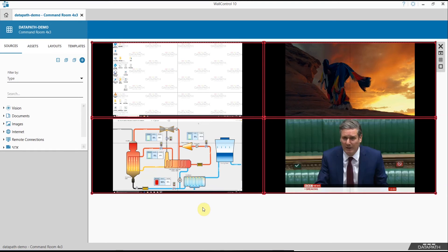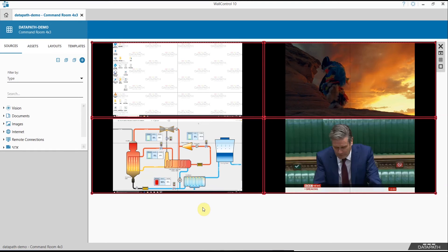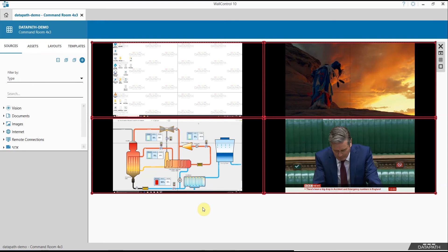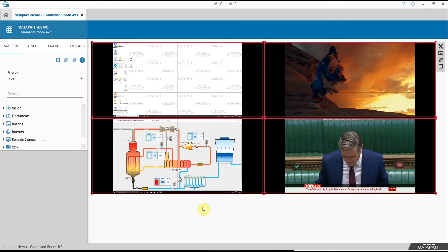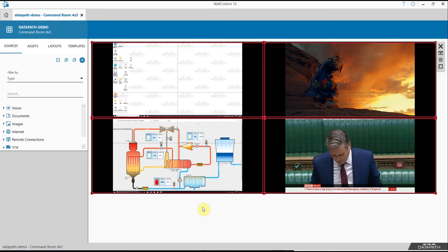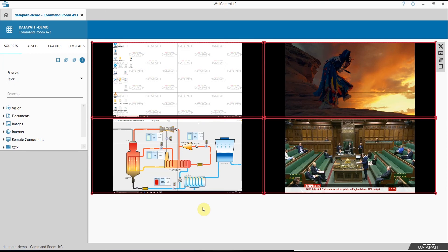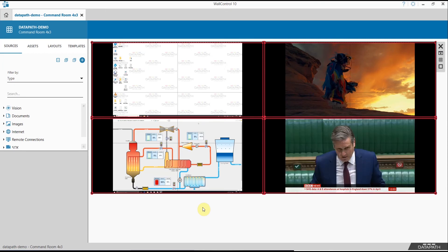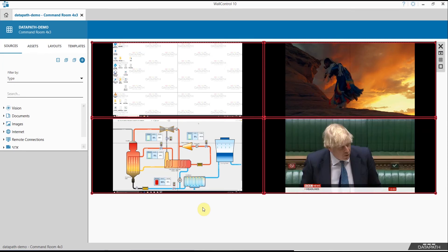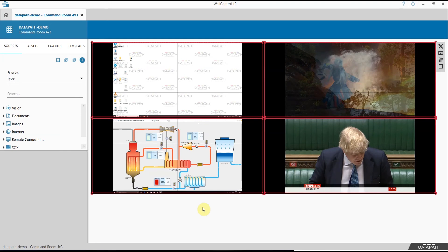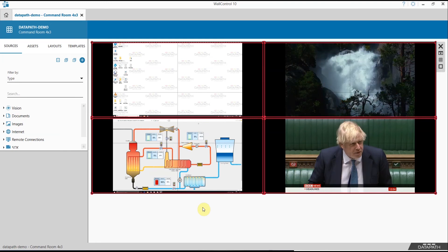We often get asked can we share those sources to other VSNs potentially in the same network. In War Control 10 1.12 we have added the ability to restream those sources from a vision capture card using SQX technology to a second VSN.